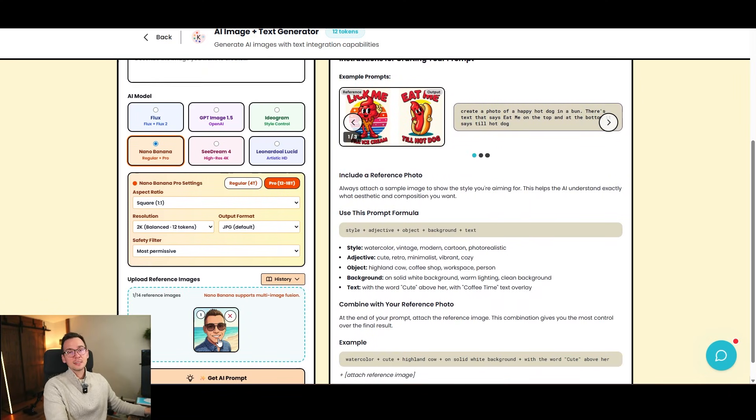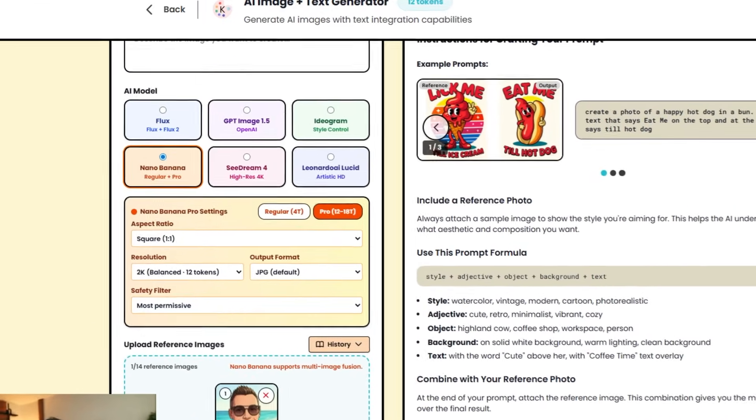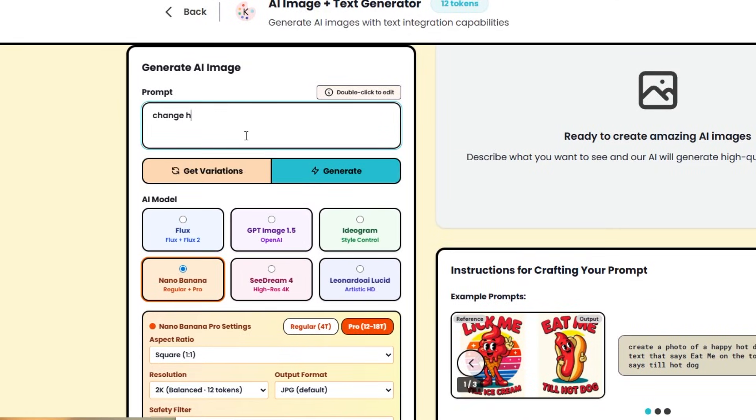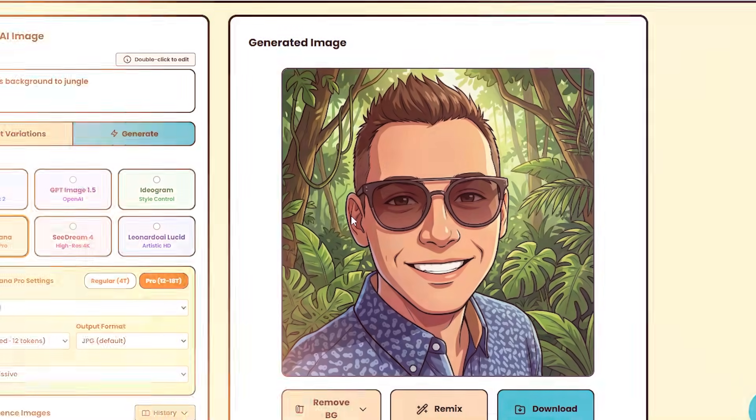But now let's say I want to change this character background. So what I can just simply say is change his background to jungle. And voila, now the guy is on the jungle. And I have a consistent character, but, and this was very simple and easy. So as you can see, prompting cannot be that hard. It's really all about the context and using reference photos.